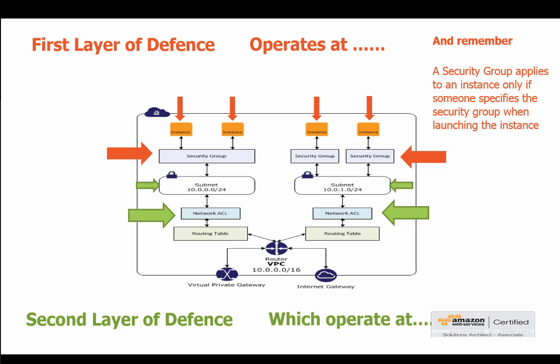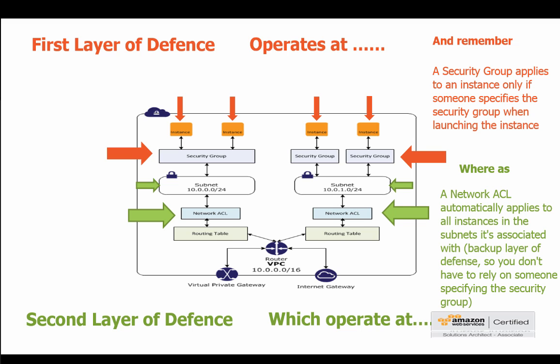Because the security group applies to an instance only if someone specifies the security group when launching the instance. Now in the example we went through, if we had gone in and launched an instance and not given it a security group then that wouldn't have been real good for the integrity and the security of our network. Whereas the security group applies to an instance, the network ACL automatically applies to all instances in the subnets it's associated with and it is a backup layer of defense. So you don't have to rely on someone specifying the security group. So if you set up all those rules, or your NACL rules correctly on your subnets, you don't have to worry about someone going in and launching instances and not setting up the proper security groups.